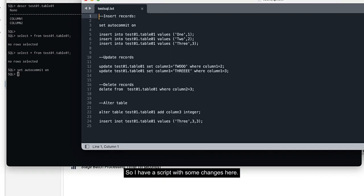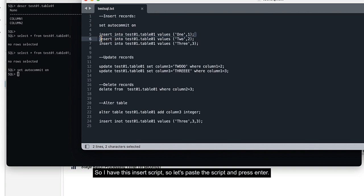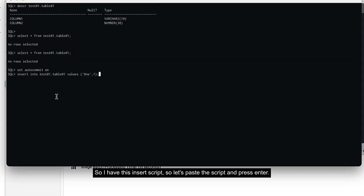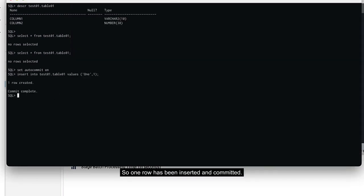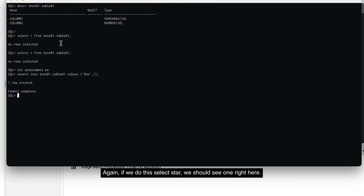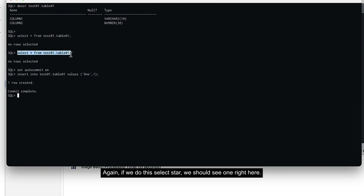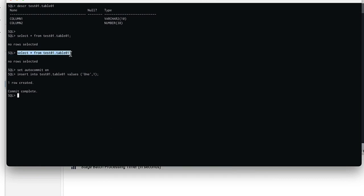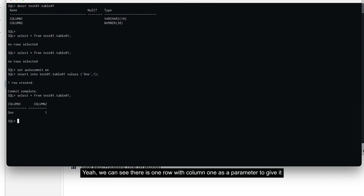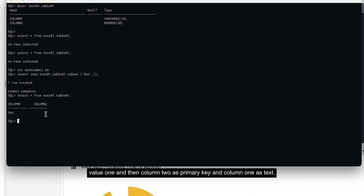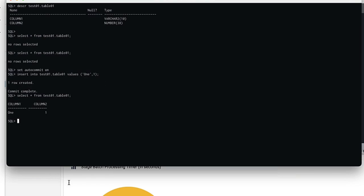Let's insert a record into this table now. I have a script with some changes here. I have this insert script. Let's paste the script and press enter. One row has been inserted and committed. Again, if we do select star, we should see one row here. Yeah, we can see there's one row with column 1 as the primary key with value 1, column 2 and column 1 as the text.